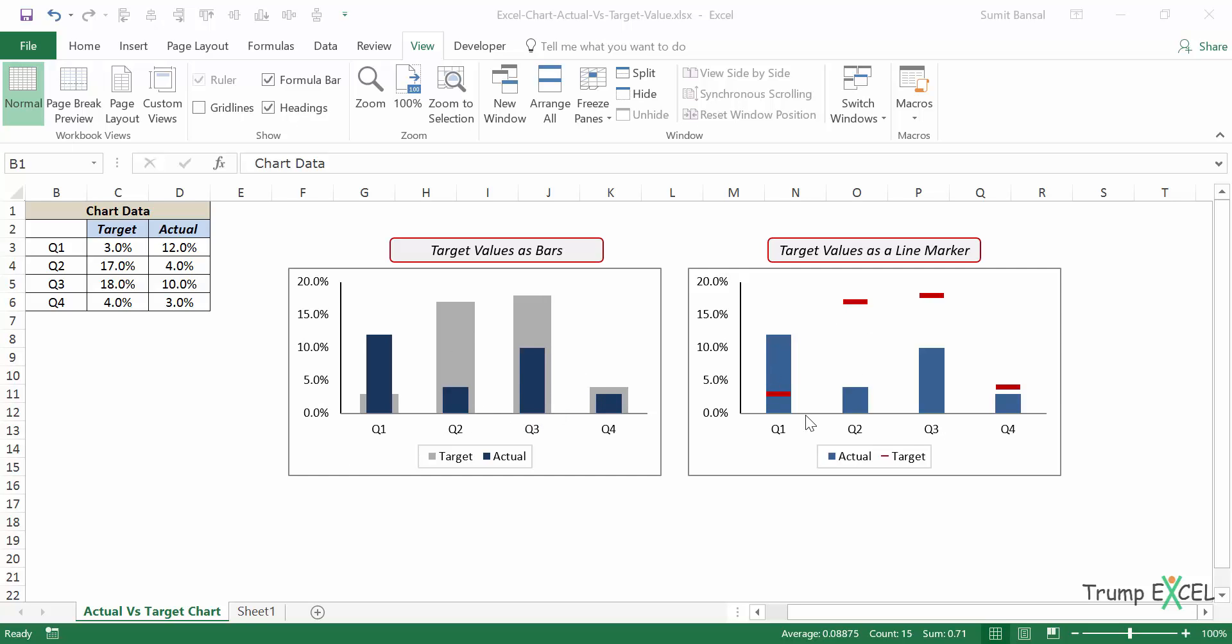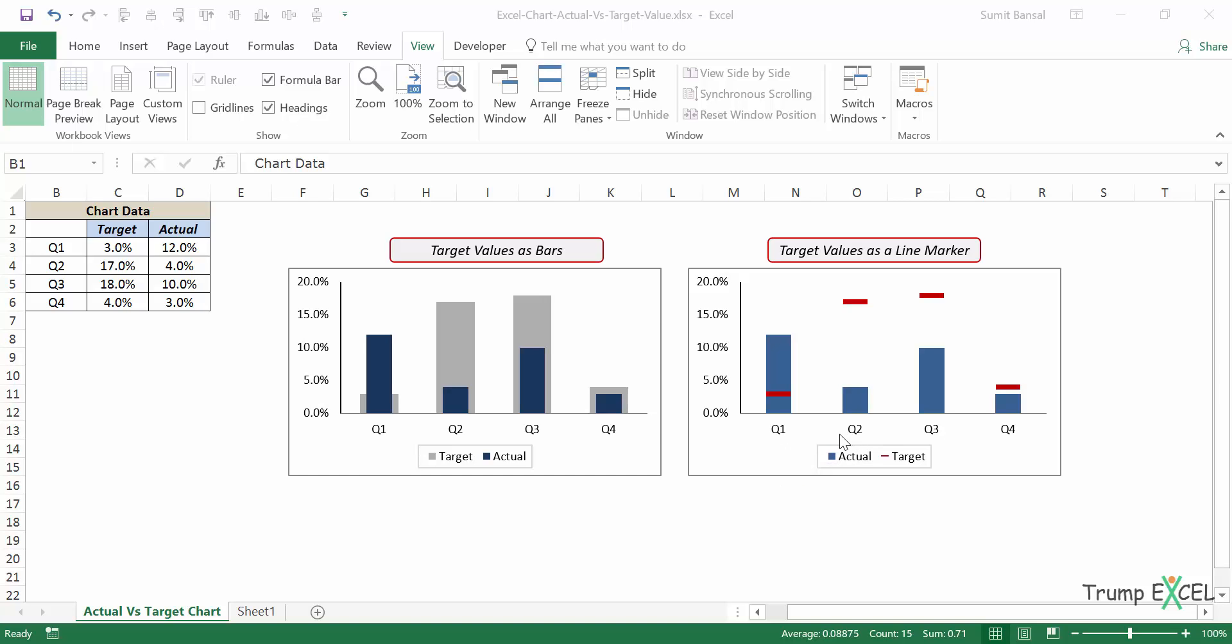And here on the right, we have a different kind of chart where the target values are shown as these red dashes and the actual values as these blue bars. Whenever the blue bar crosses this red dash, that is when the target is met or exceeded. And if it doesn't, which is the case in Q2, Q3 and Q4, that is when the target is not met.